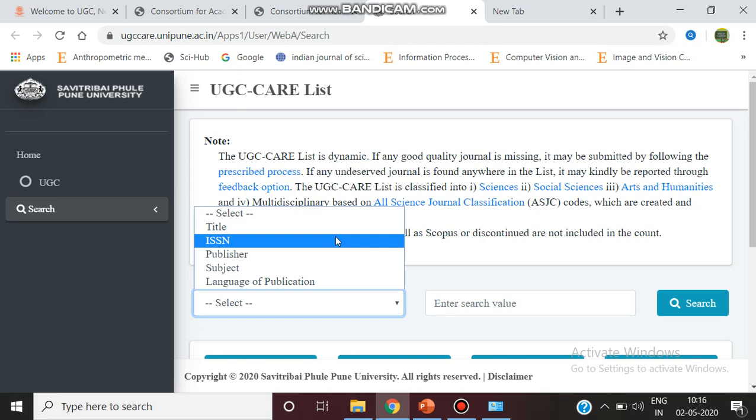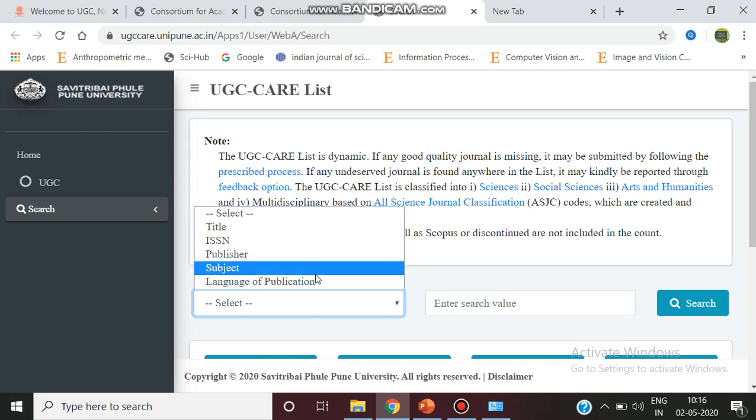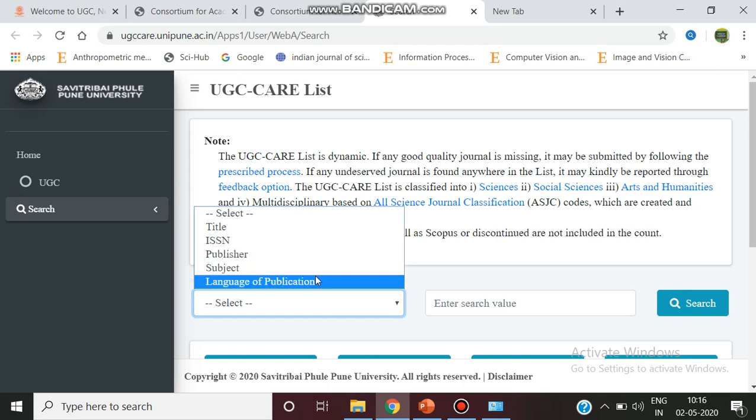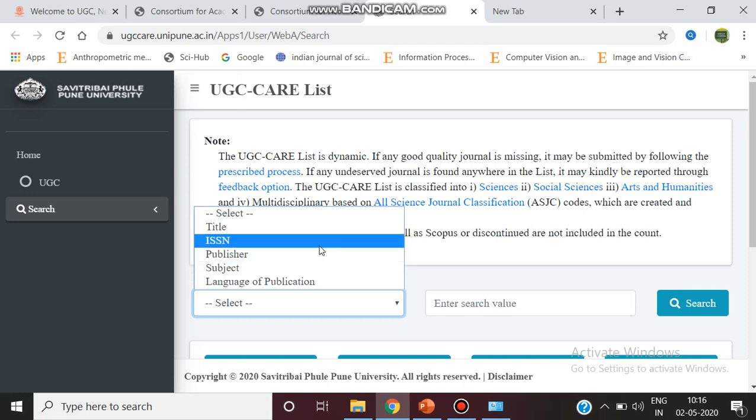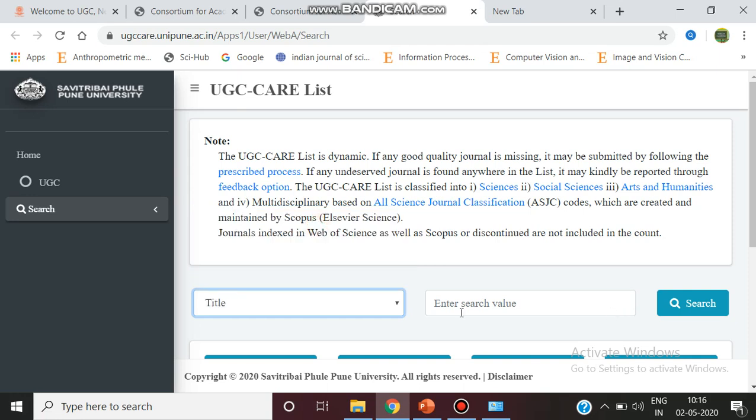You can also search by publisher, subject, or language of publication. Based on any one of these categories we can select a journal. For example, you can give a title like image processing.